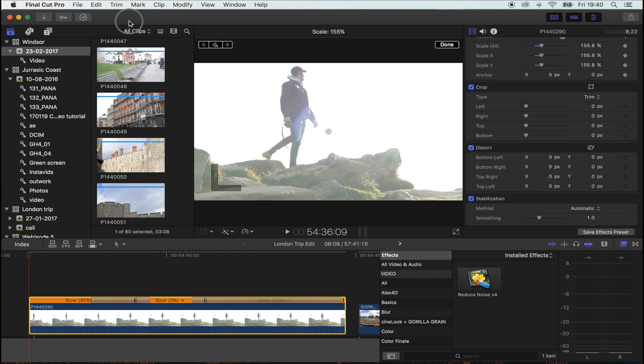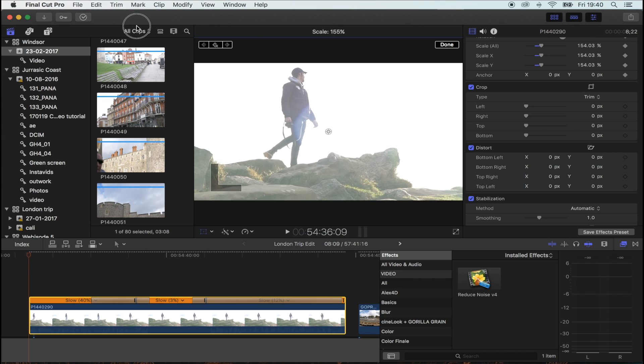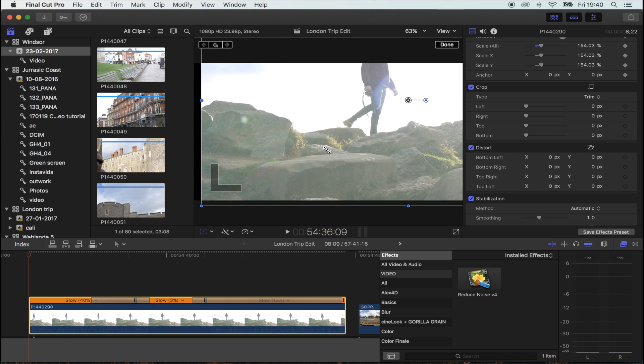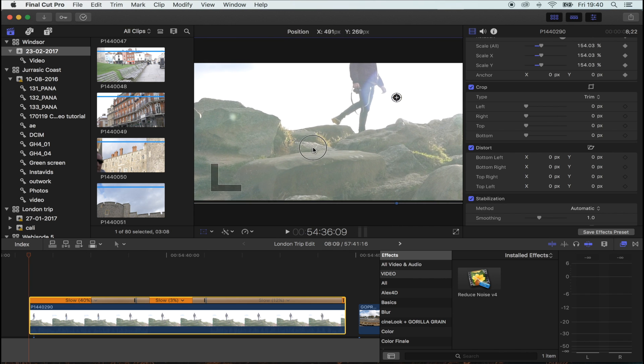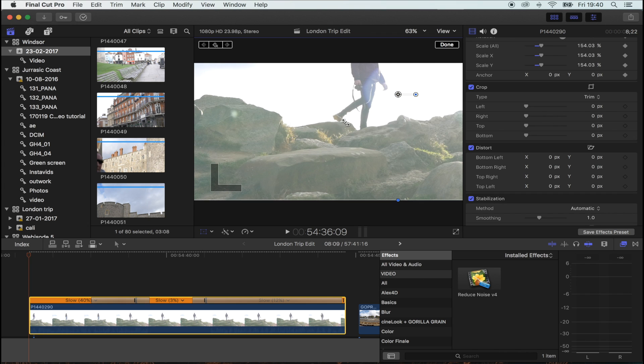I'm going to start down in the corner and make it a pan up from the rocks. That's going to be the start of the clip.